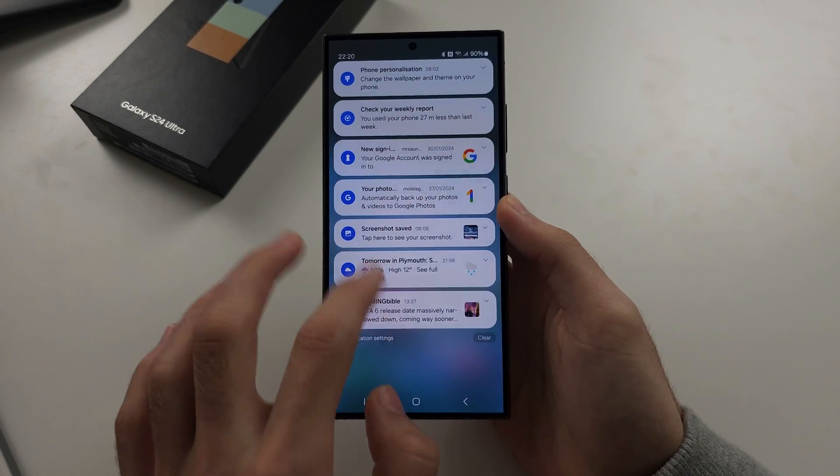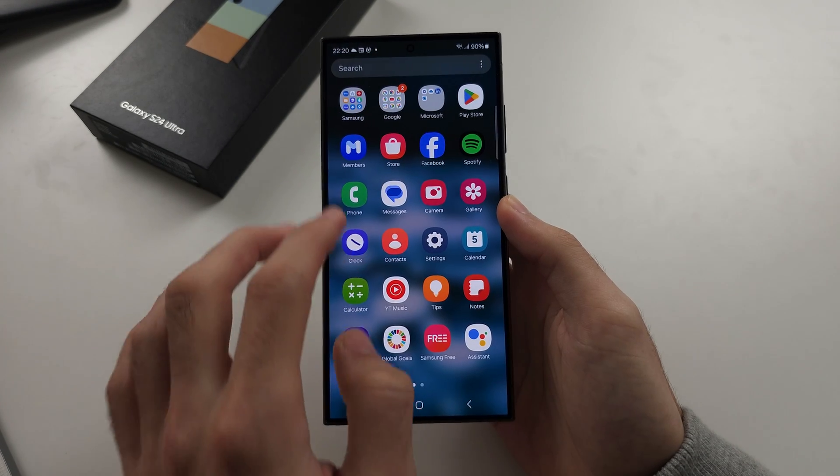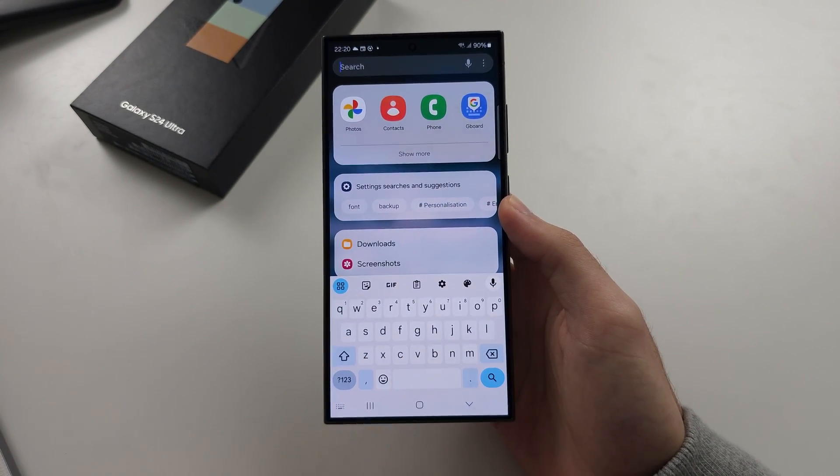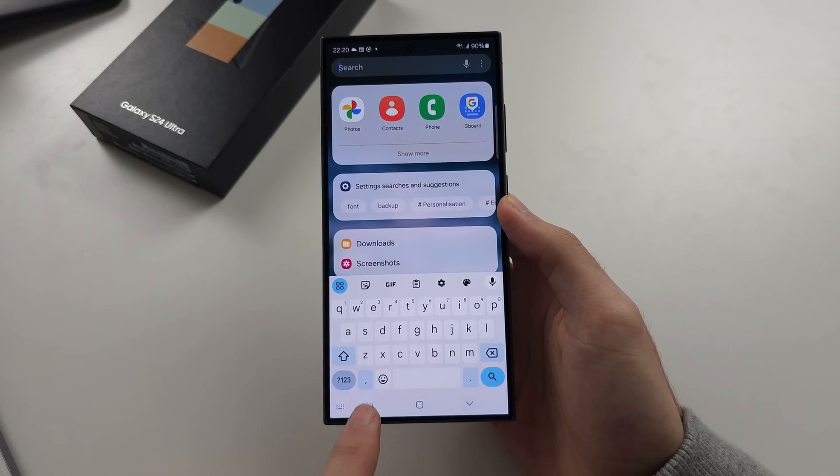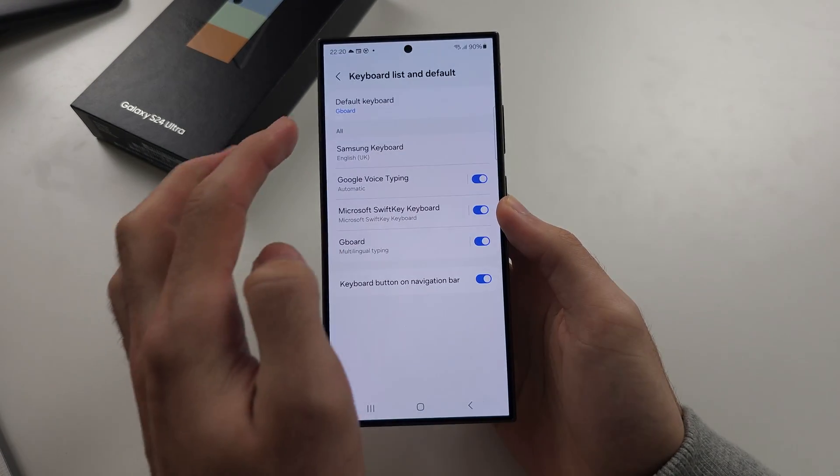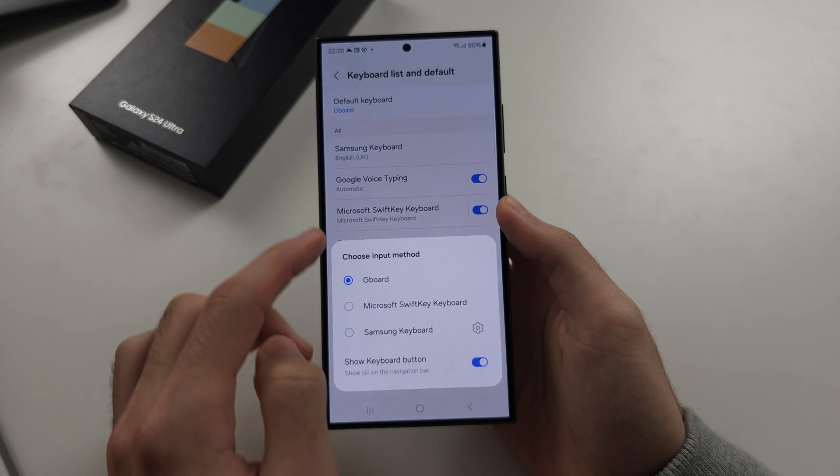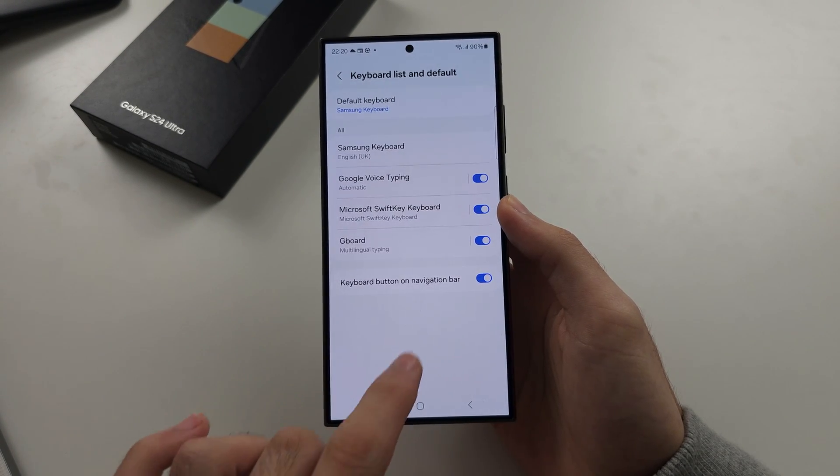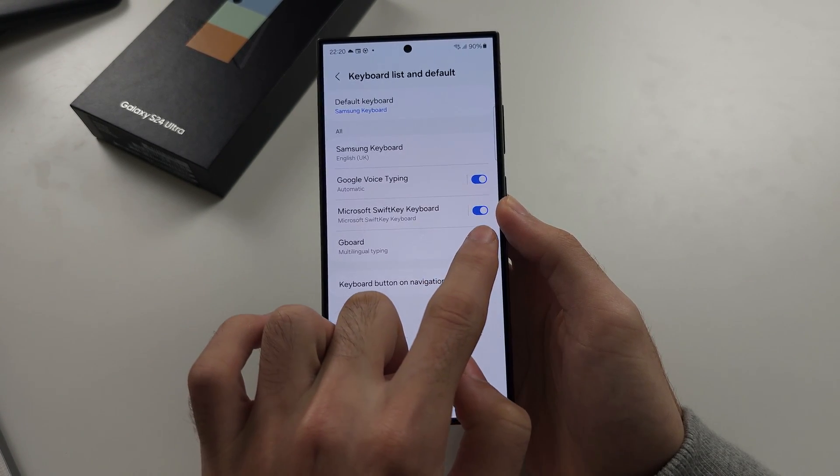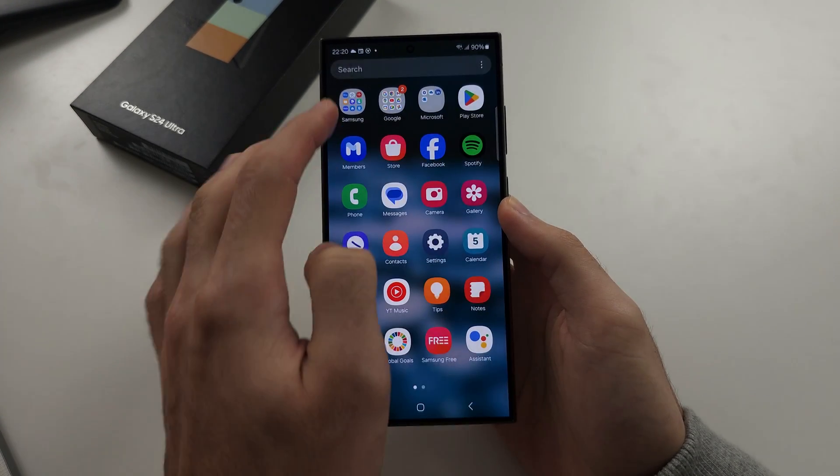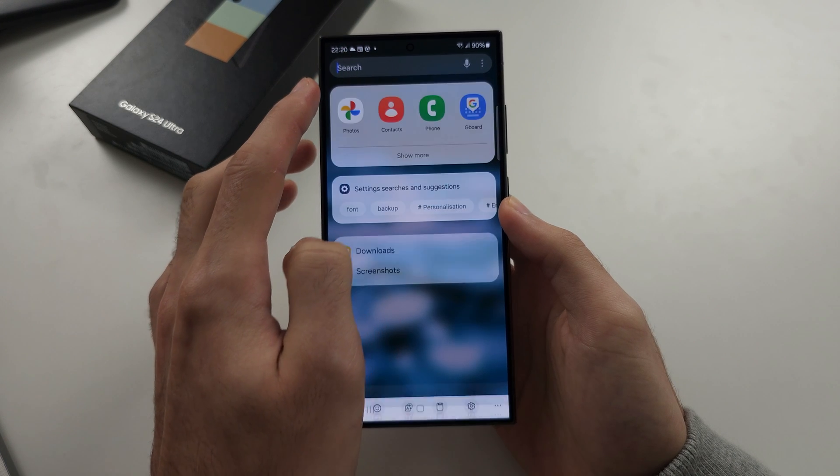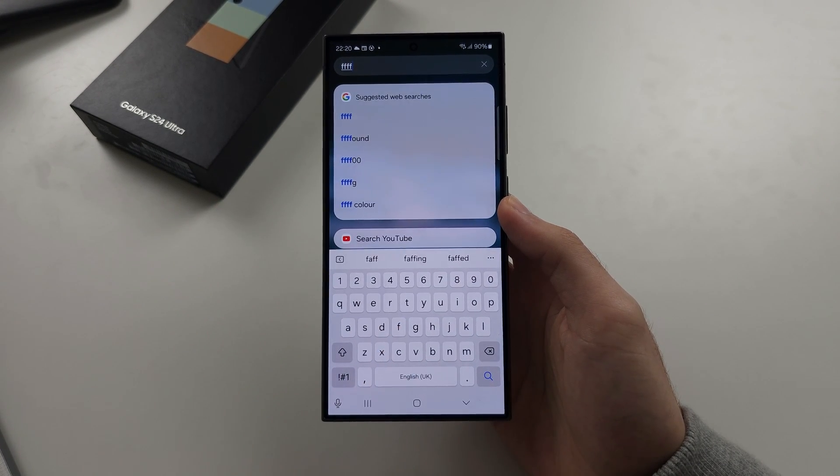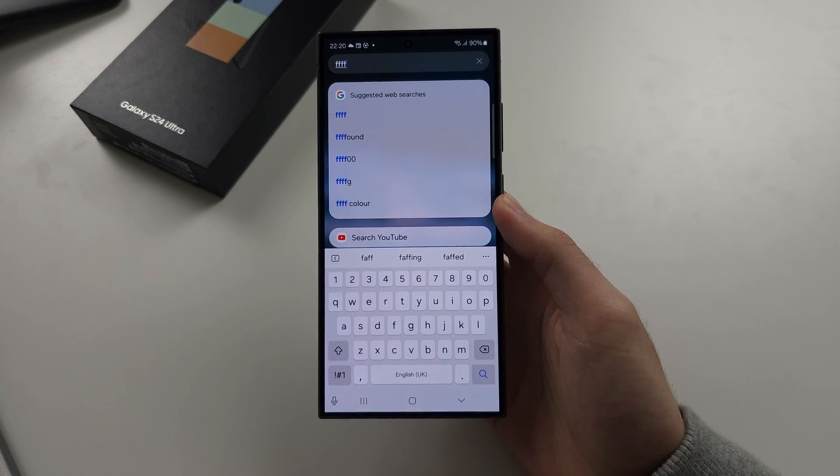And now, if I go to my keyboard here, we have the Gboard. If I go back into the settings and I switch this to the Samsung, you will now see that the keyboard has been reverted back to the Samsung keyboard.